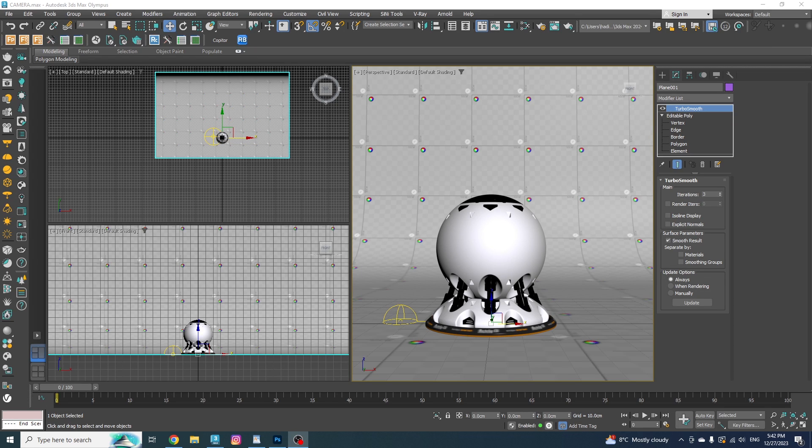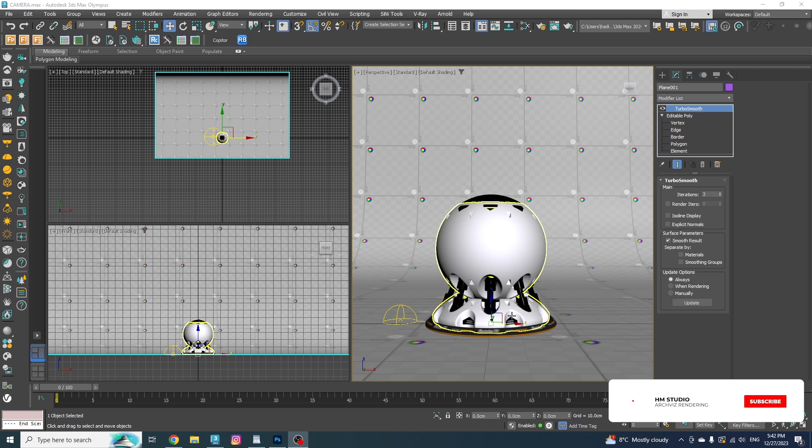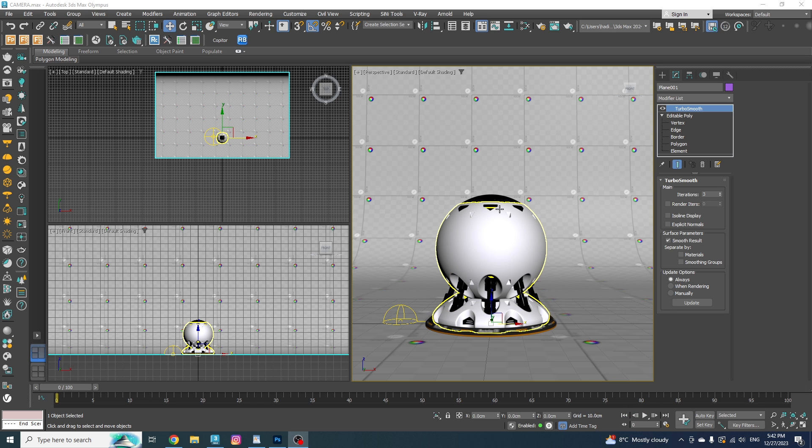In today's video, we're delving into the 3ds Max physical camera. We're going to break down every adjustment so that by the end, you've got all the answers you need. If you want to level up your skills, make sure to hit that subscribe button and ring that bell. You won't want to miss any of the upcoming tutorials. Now let's not waste any time and get right into it.